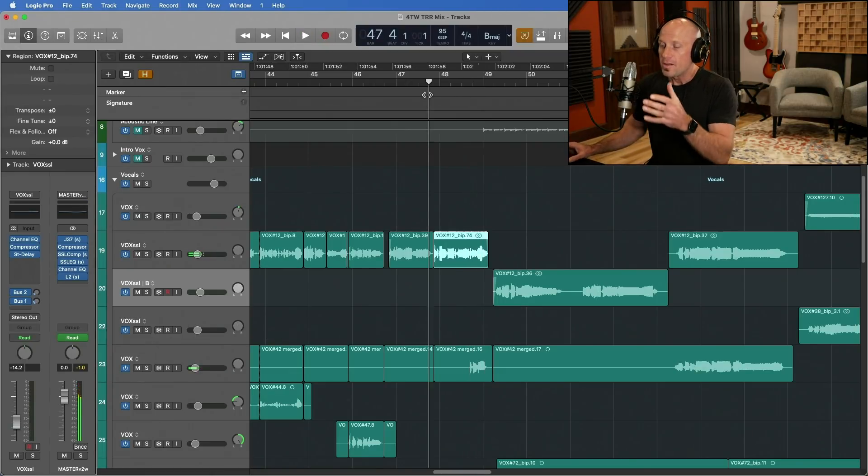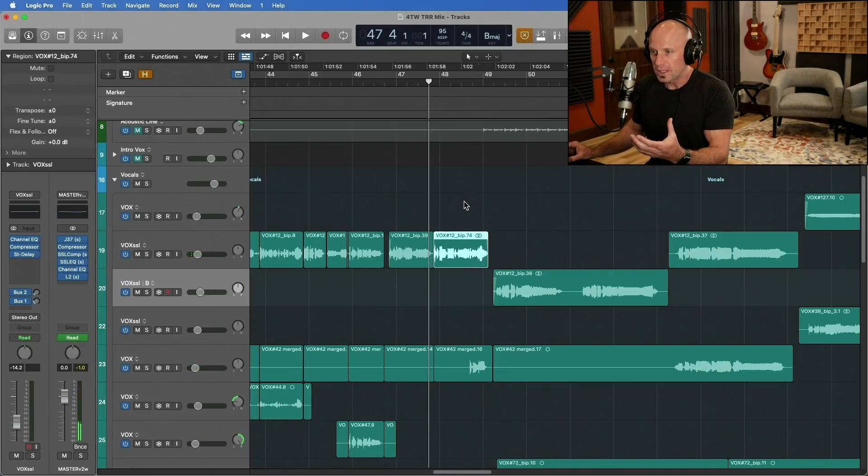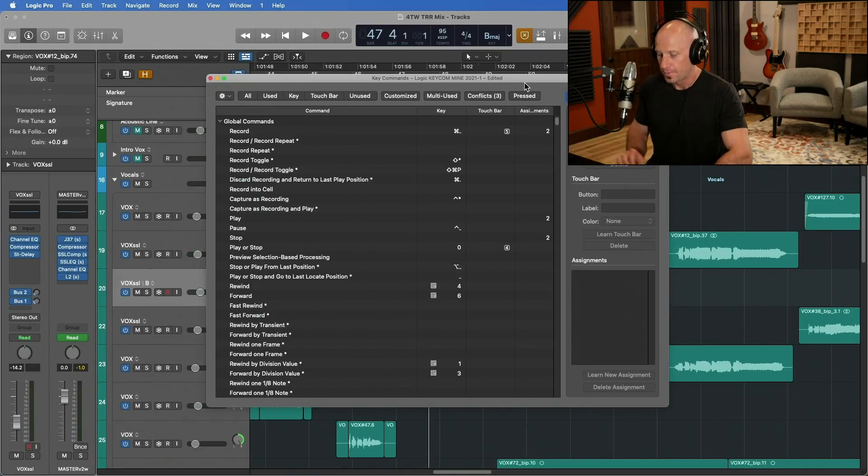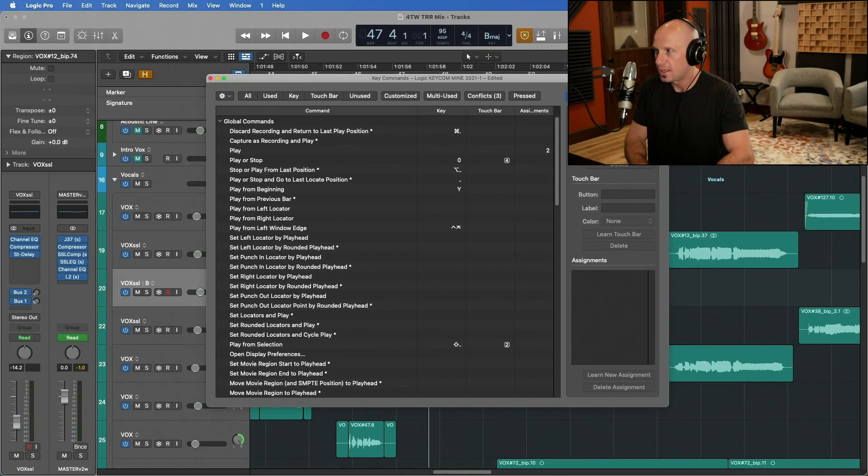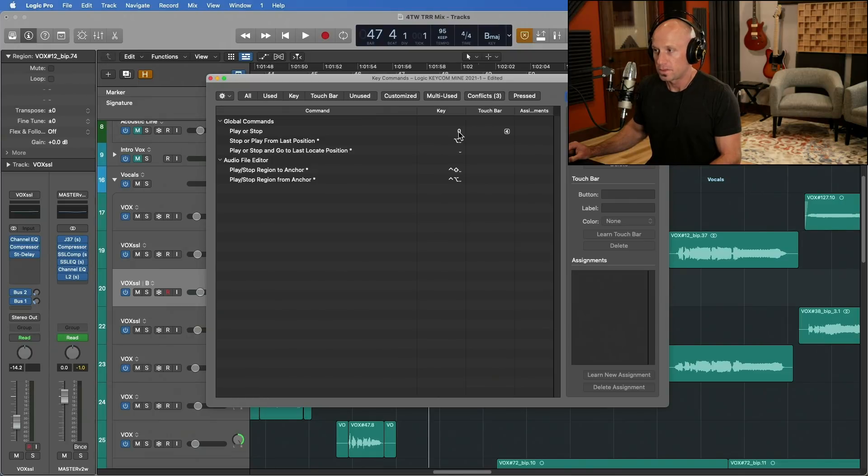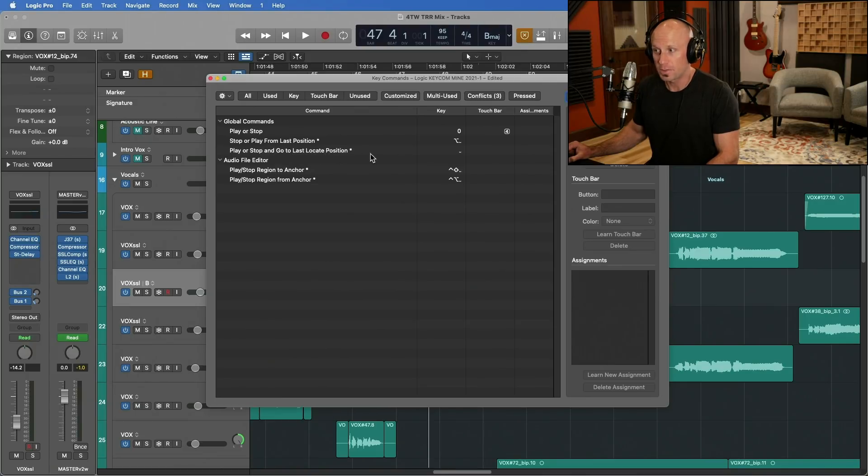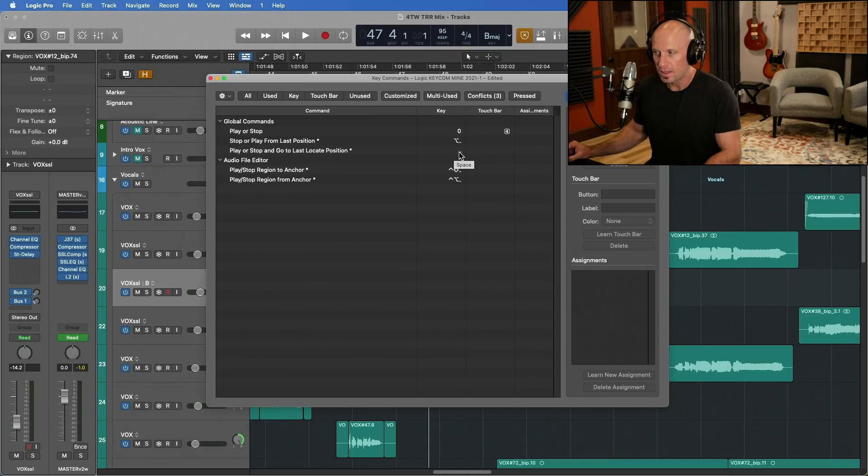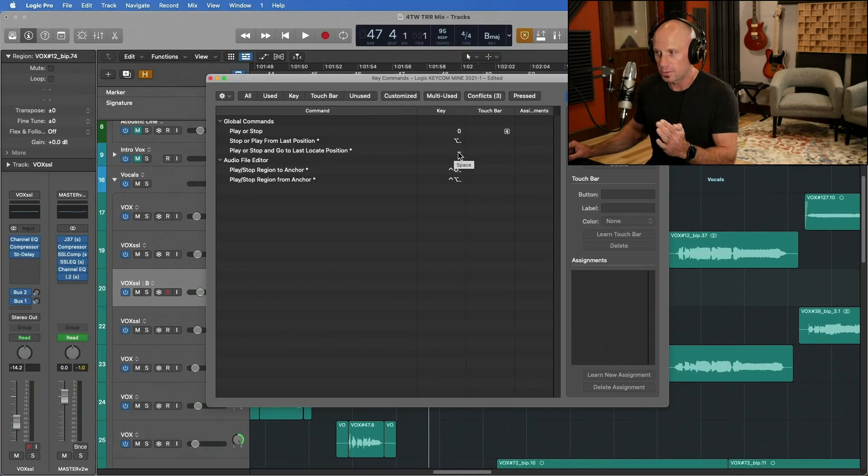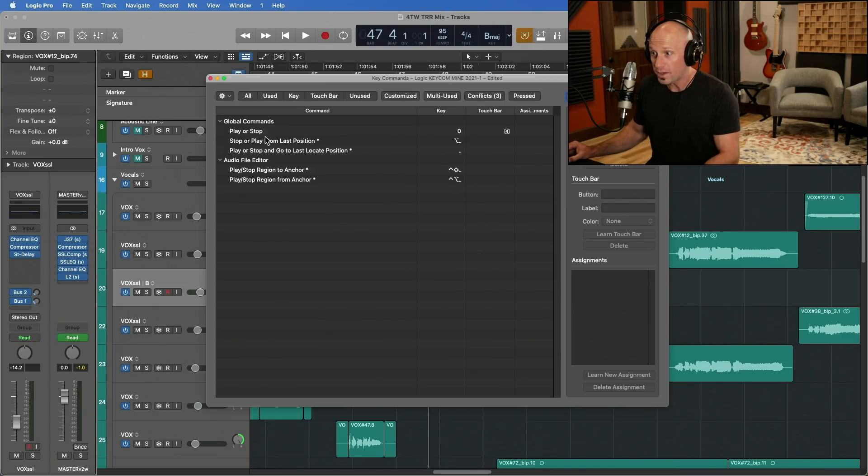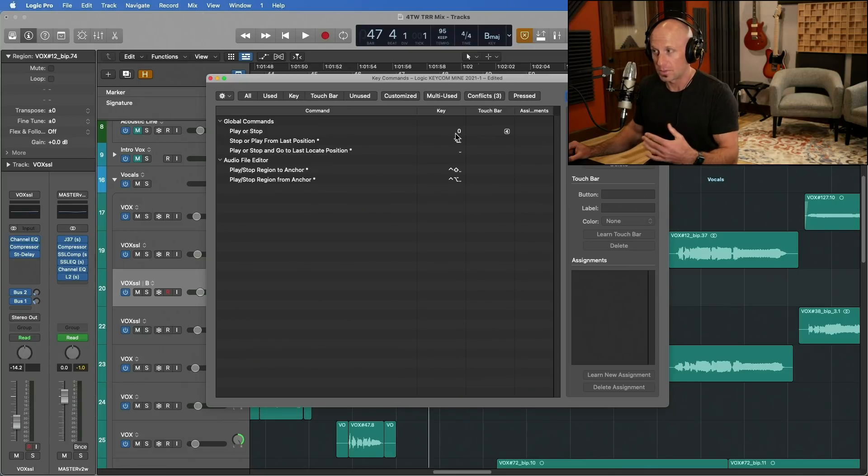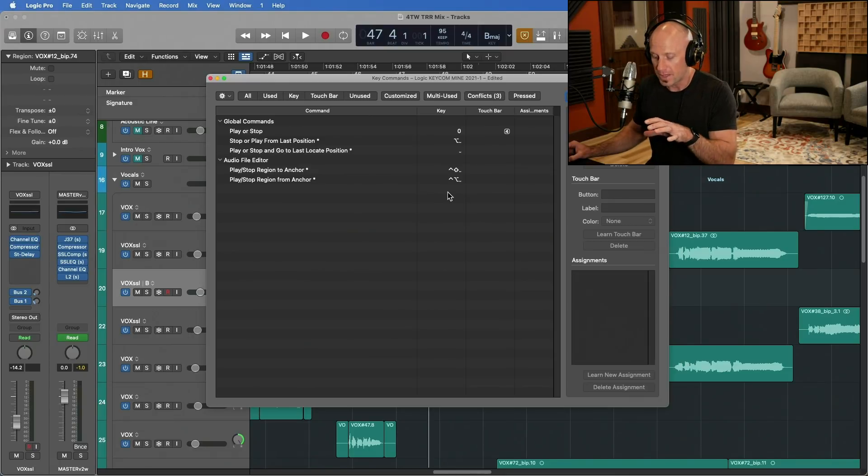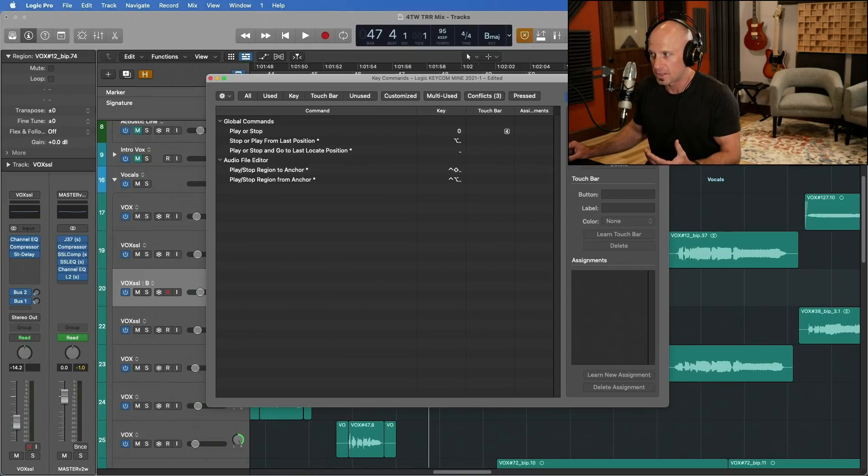So this is a simple tweak in your key commands. I already have it adjusted here. If we type in play or stop, I have set play or stop to zero. And I have changed play or stop and go to last locate position. I've changed my space bar to that. So the one that I use most often is playing or stopping and going to last locate position. So it starts over from where I have selected it. I still want to do play or stop and continue on sometimes, and so I want both options on the keyboard, but I don't want the space bar to behave like it does by default.